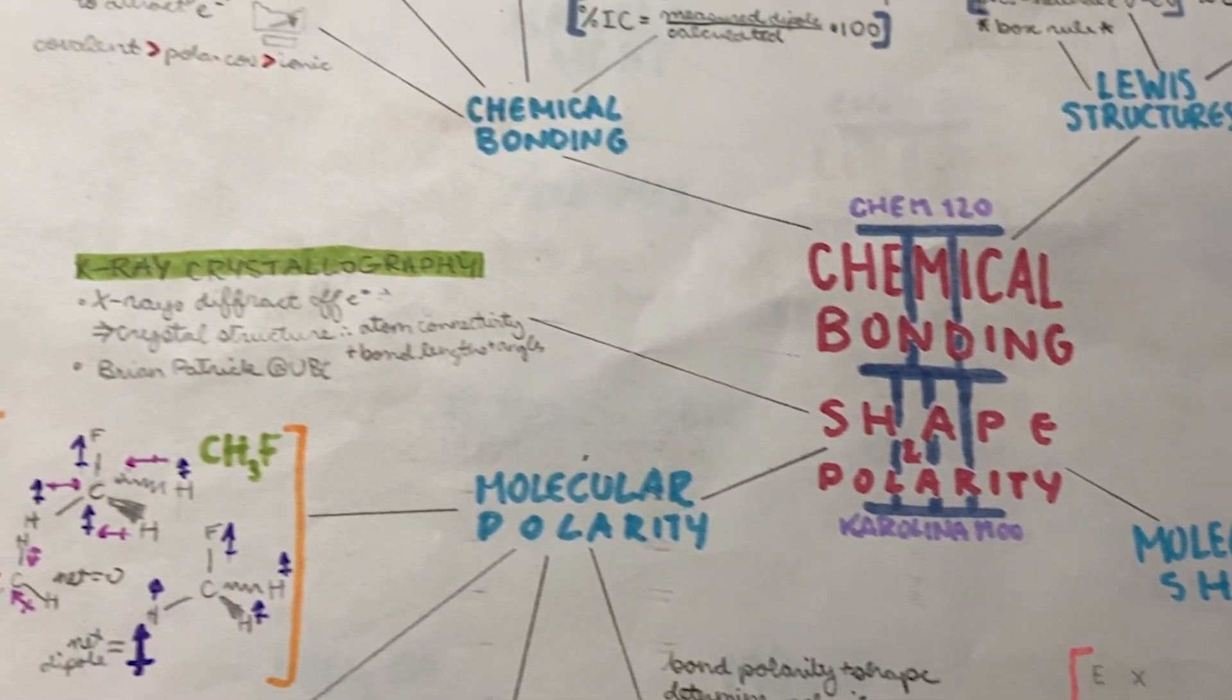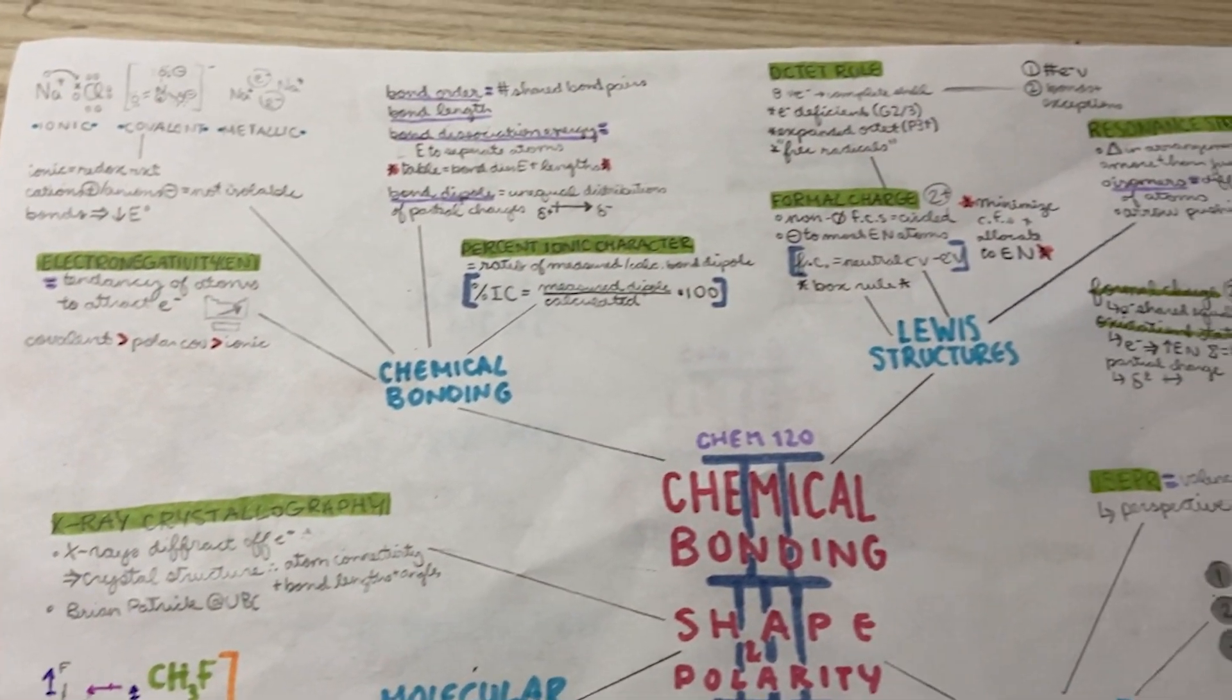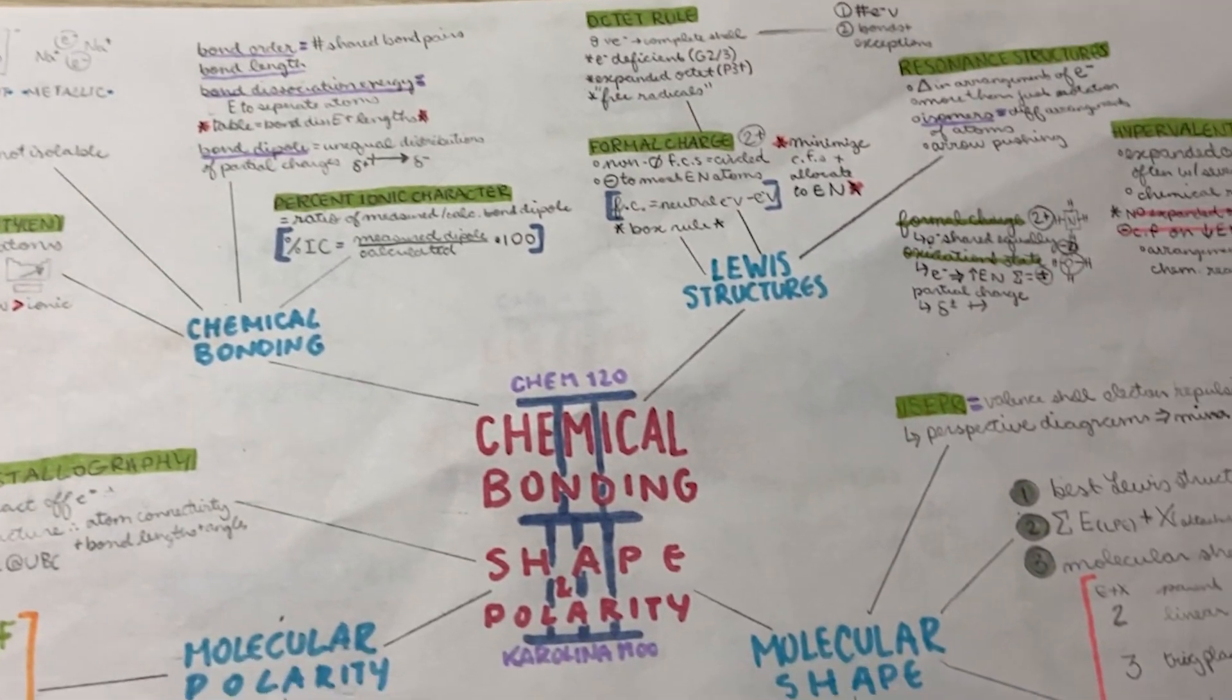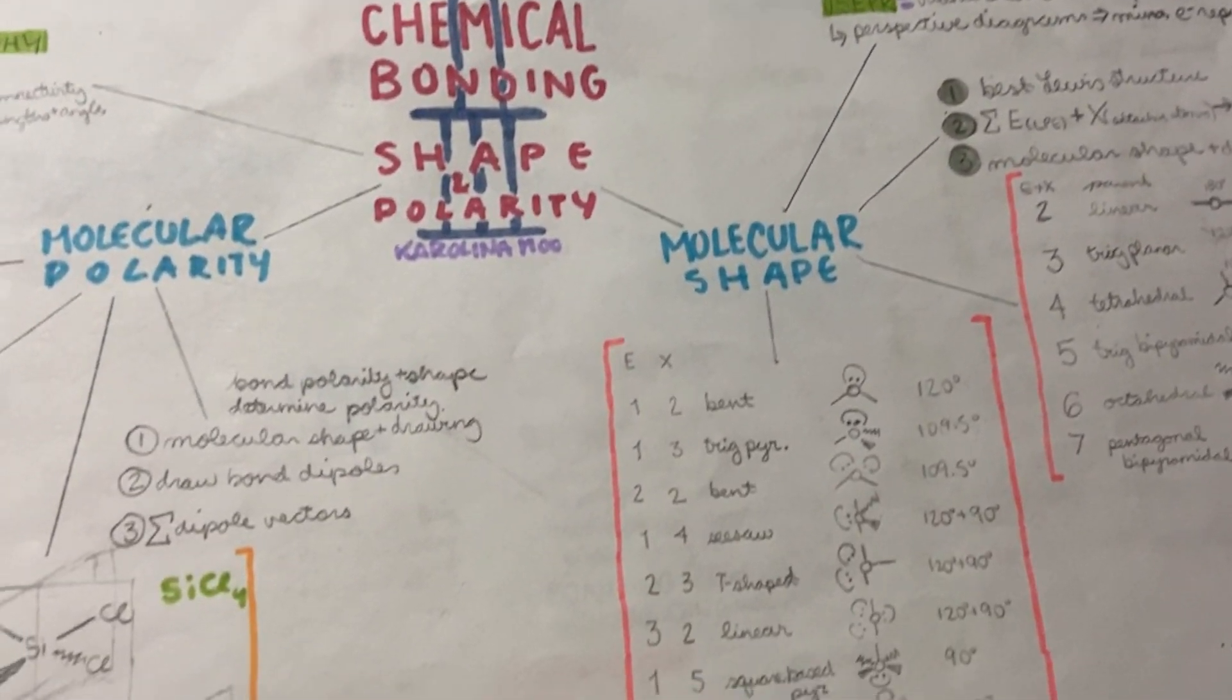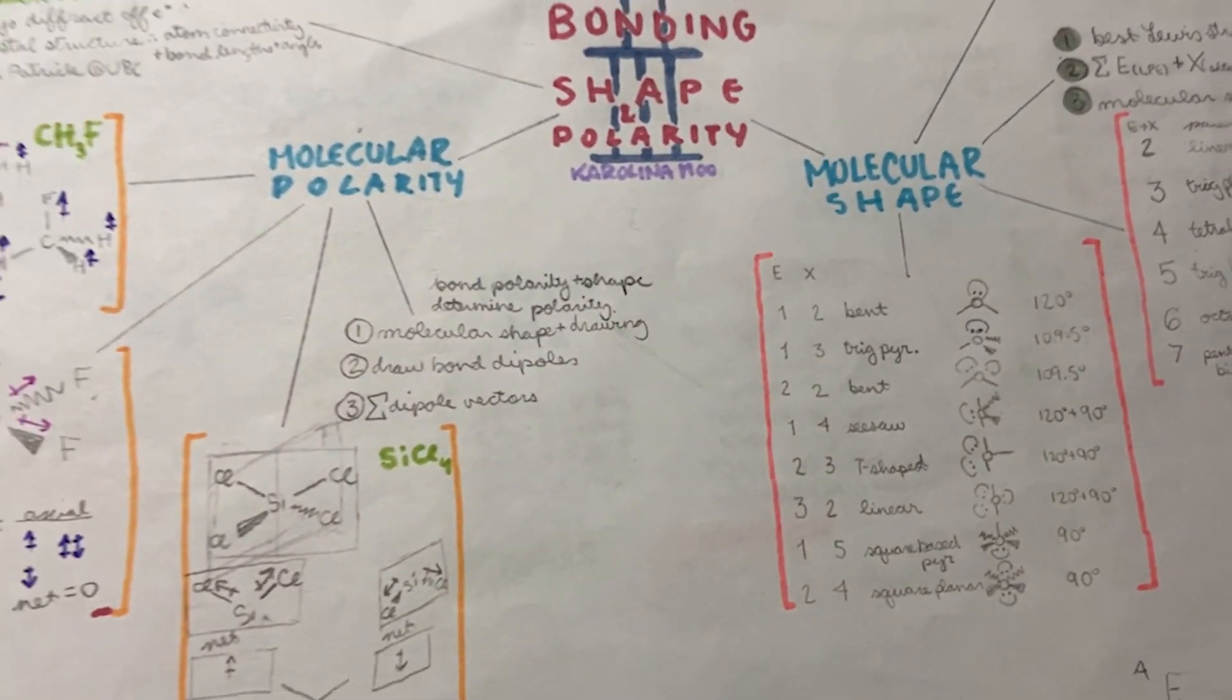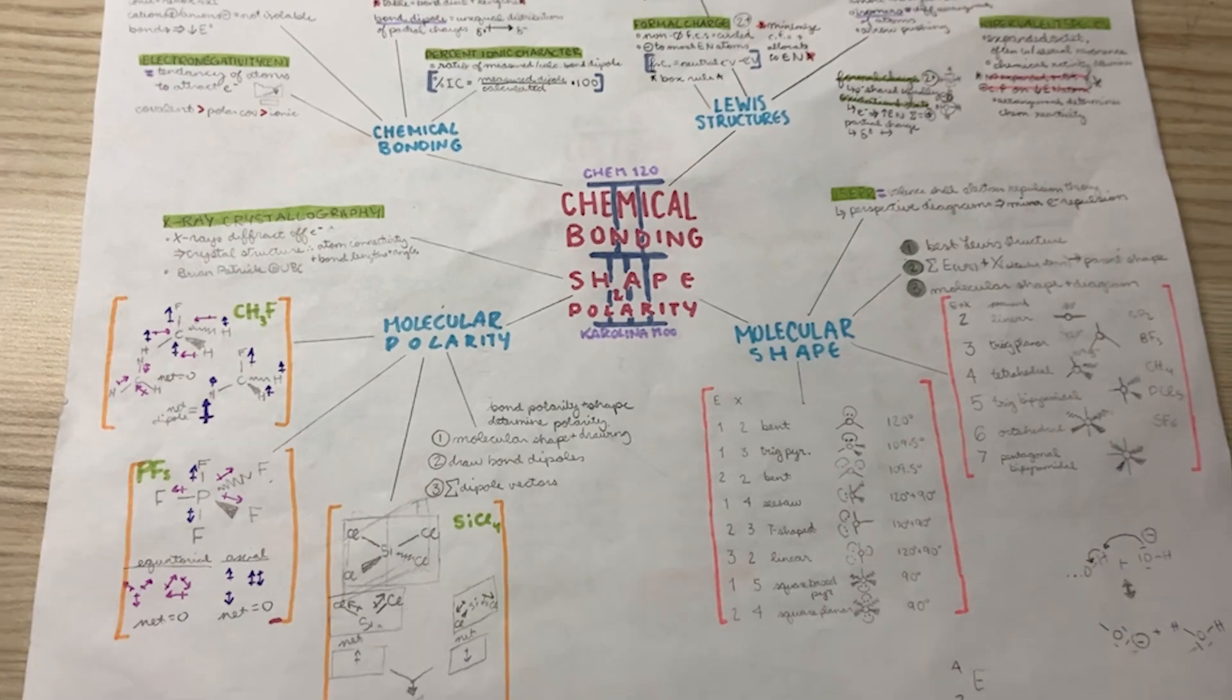I also like to color code these mind maps so I can really visualize the difference between the examples on the page, definitions, and more.